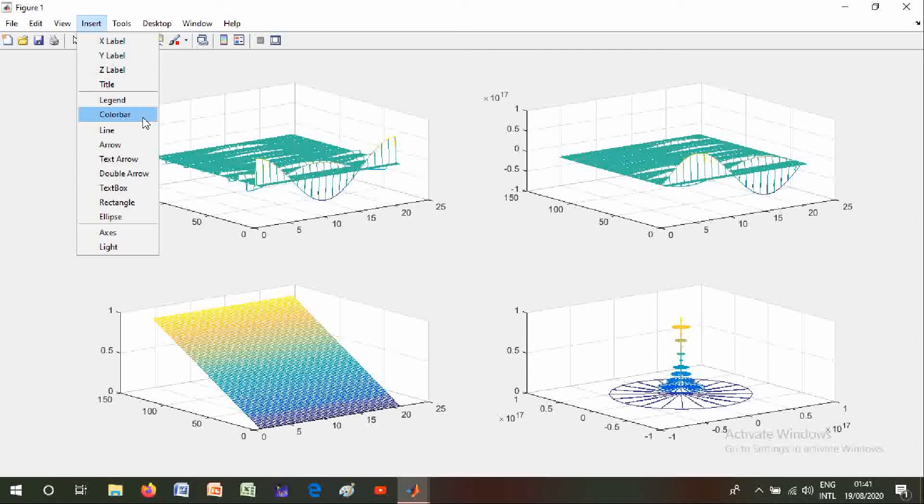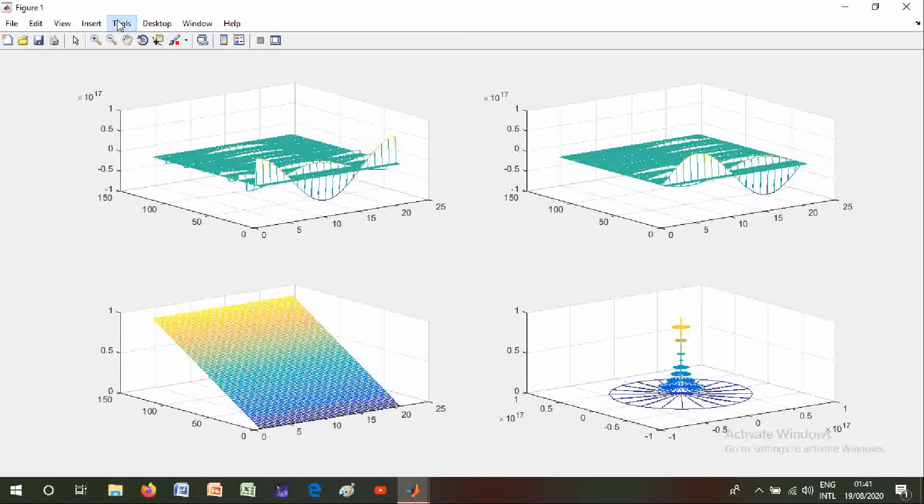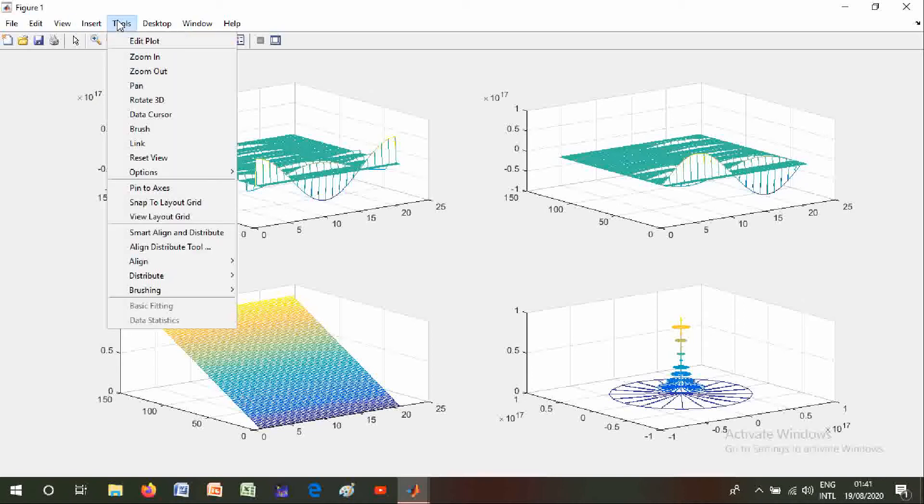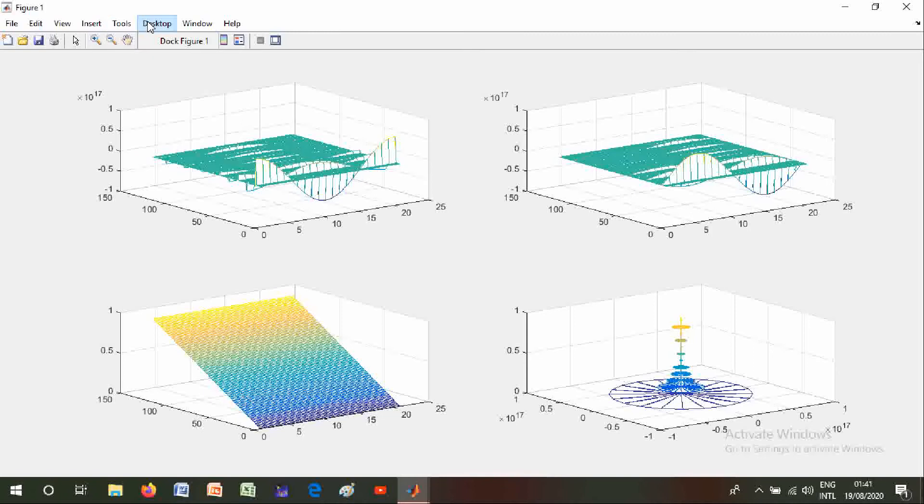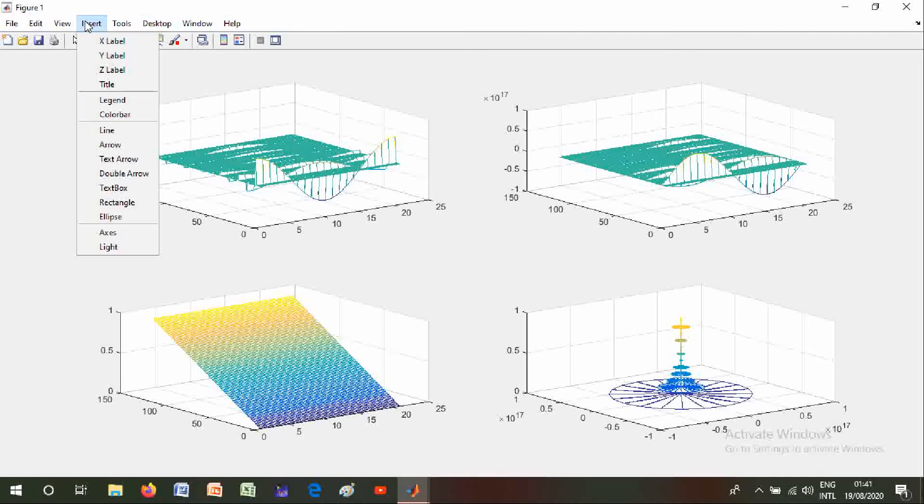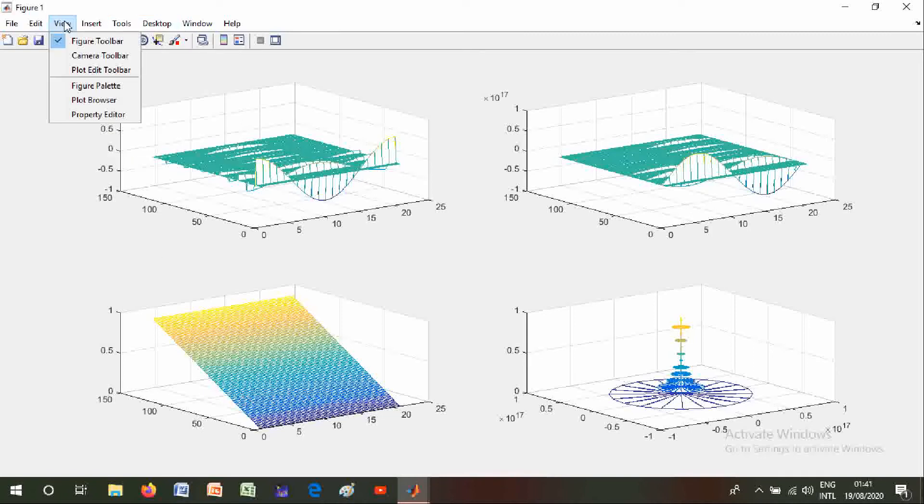And here are Tools and Edit - plot, zoom in, zoom out, pan, rotate 3D, data cursor, brush. And Desktop, Window, and View - you can